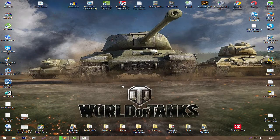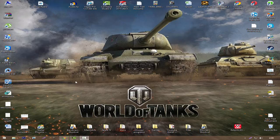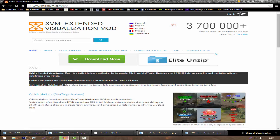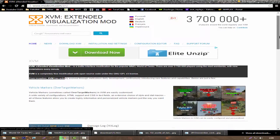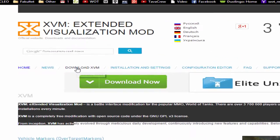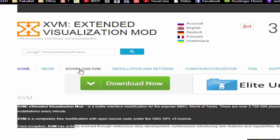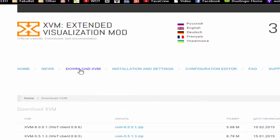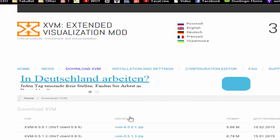to the website that I provided in the description. After you open the website, it should look similar to this one. After that, simply go to download XVM and choose the last version.